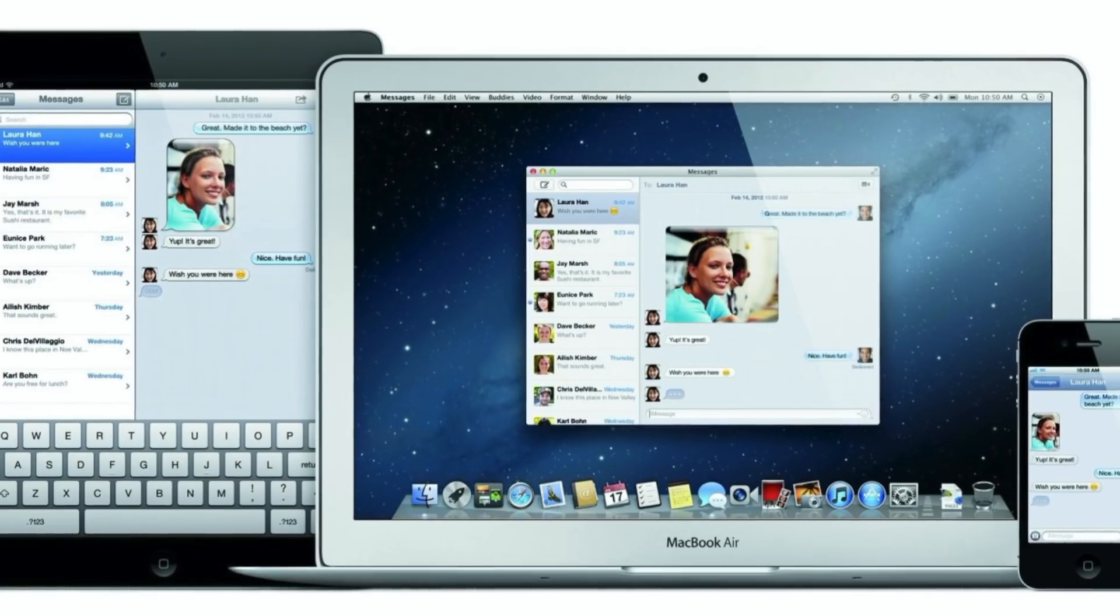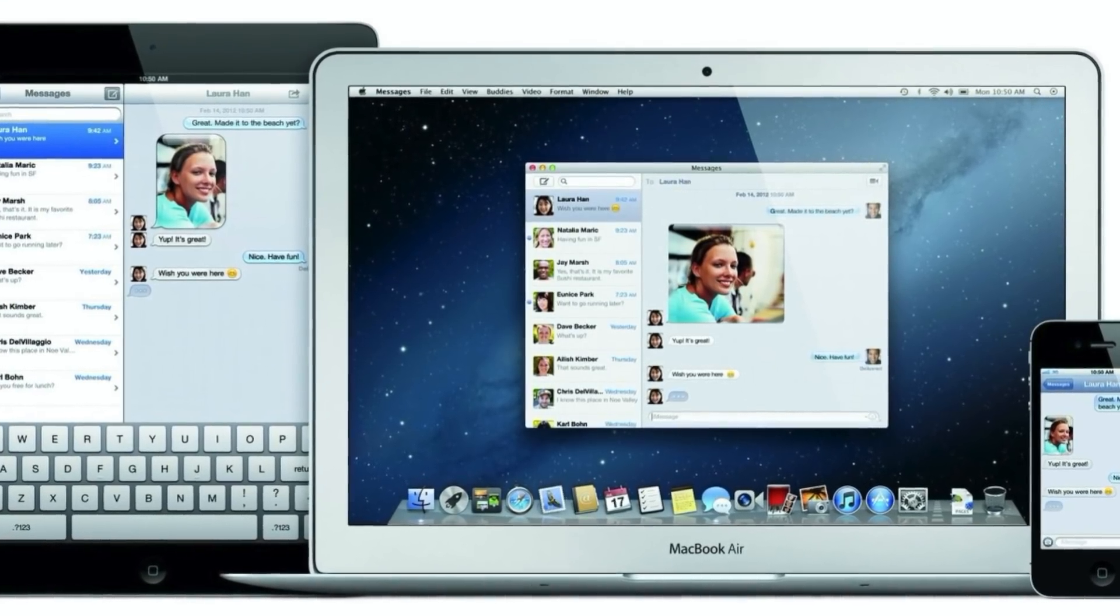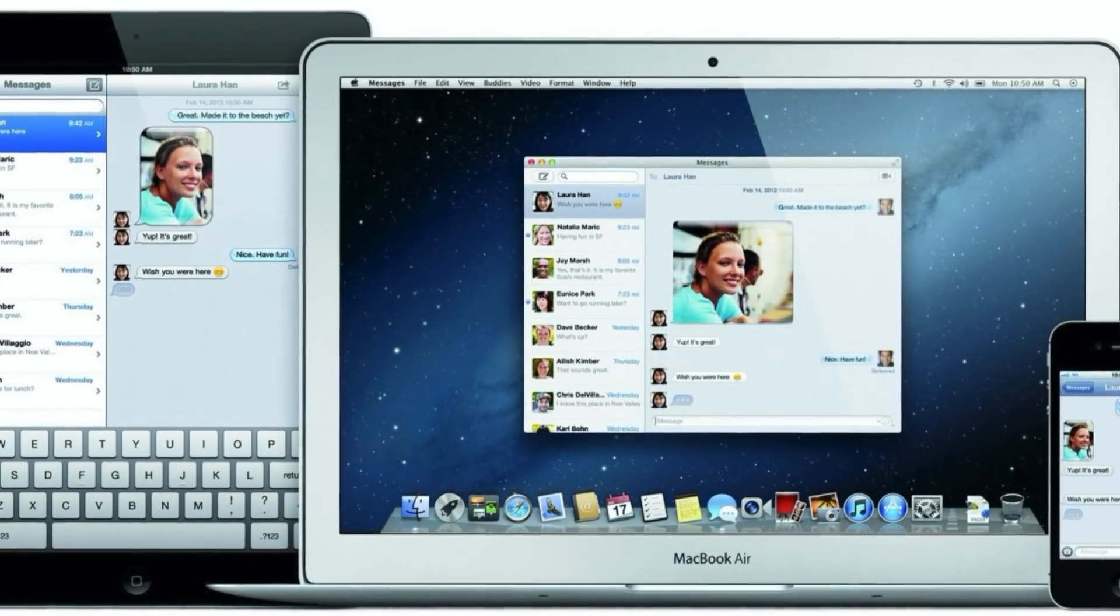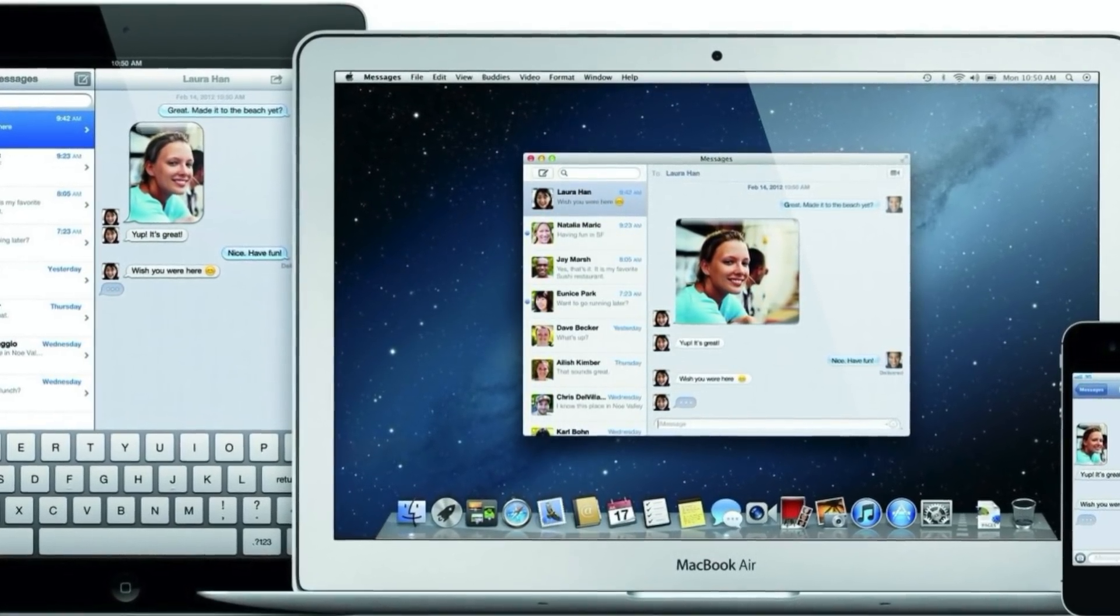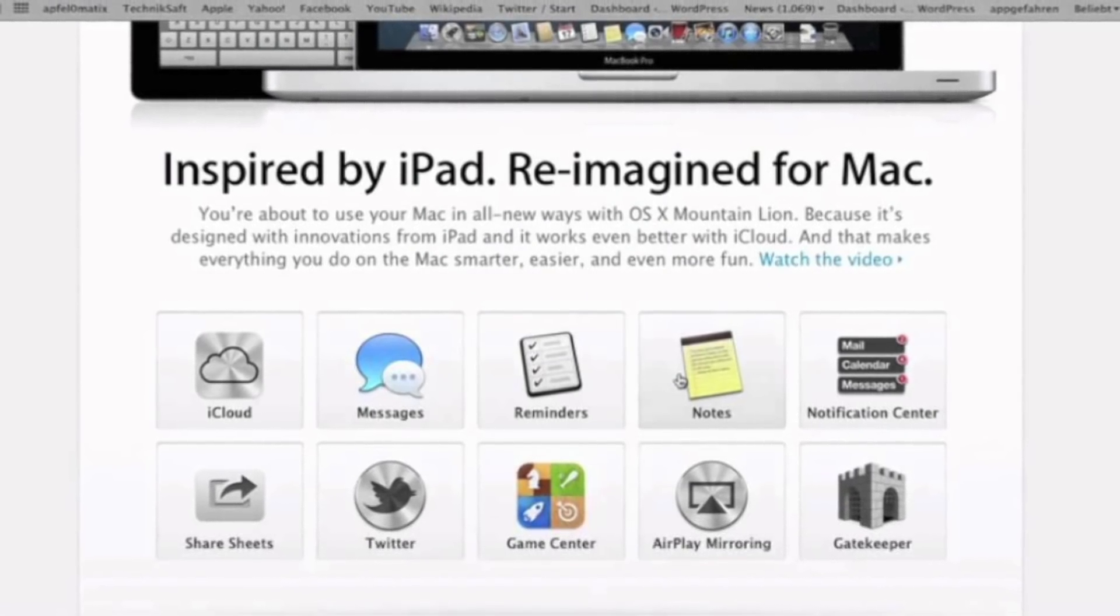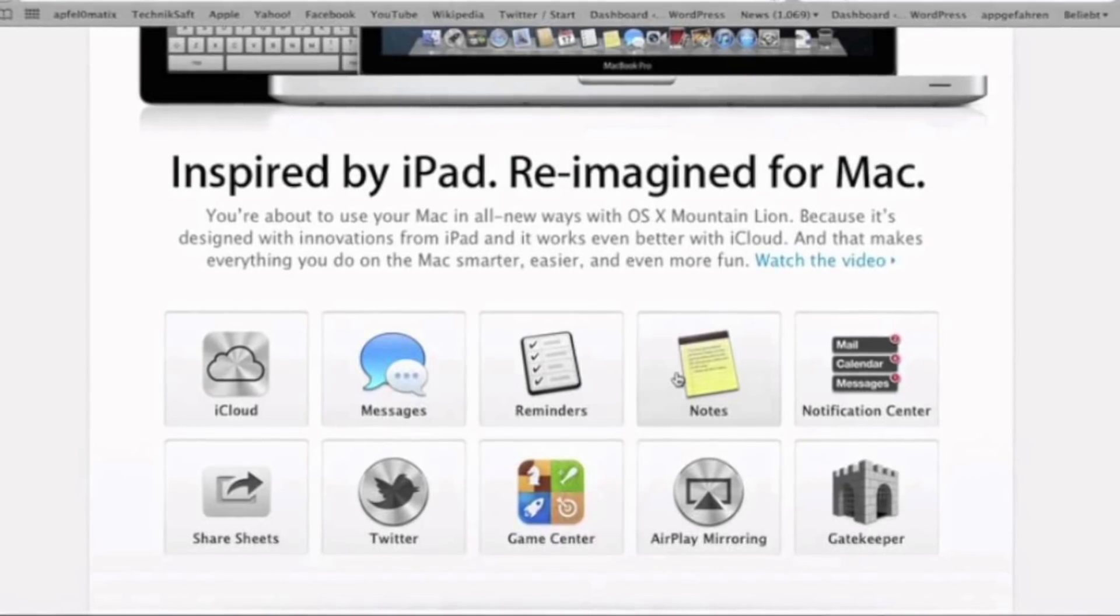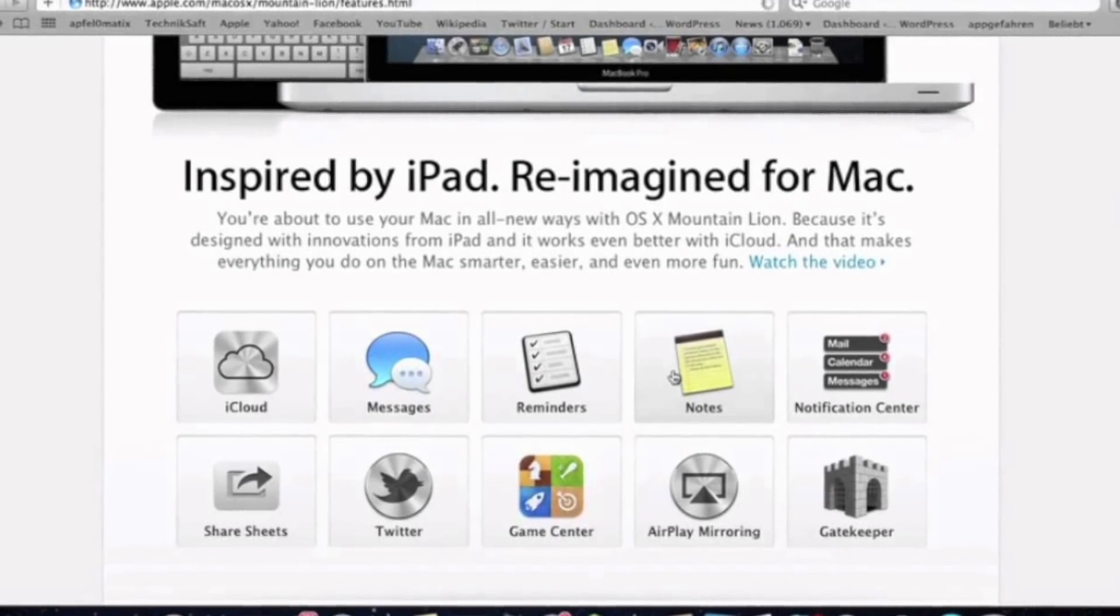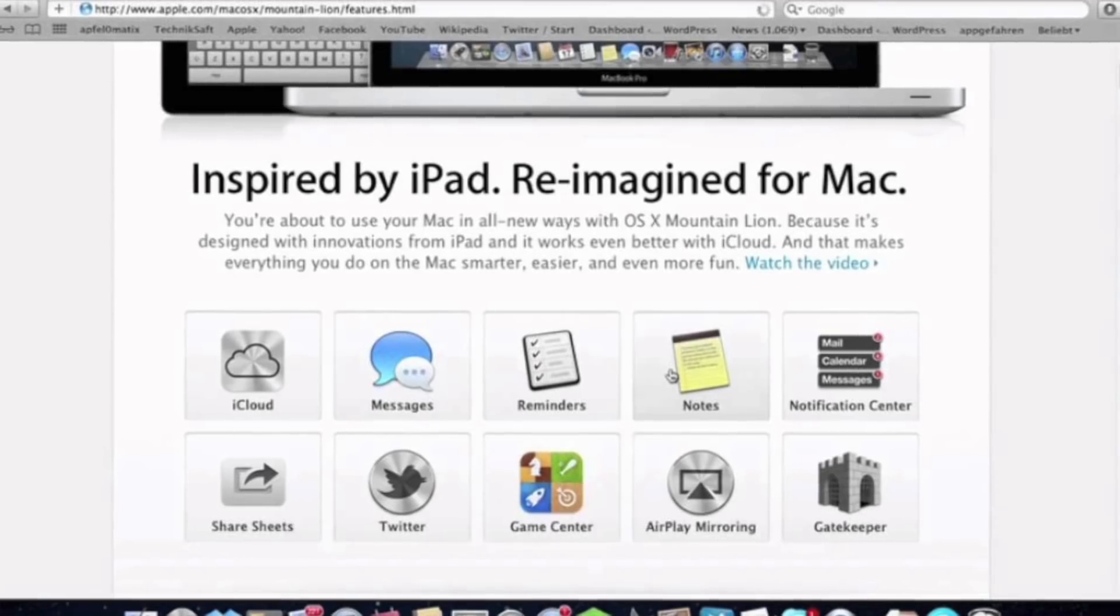Now I should mention that Apple began implementing features like Game Center and iMessage from iOS into macOS back in 2012 with Mountain Lion. In fact, those actions over the years have led to speculation that Apple may merge their operating systems into one, which would run on all iPhones, iPads, and Macs.